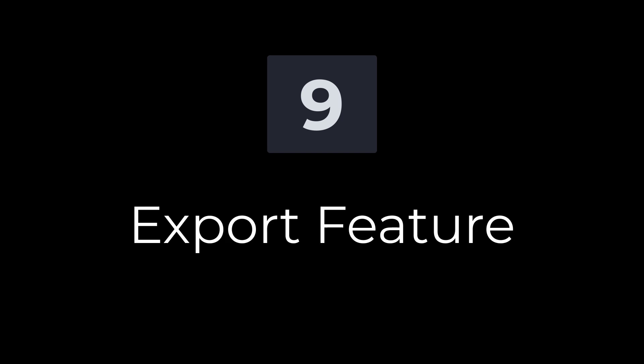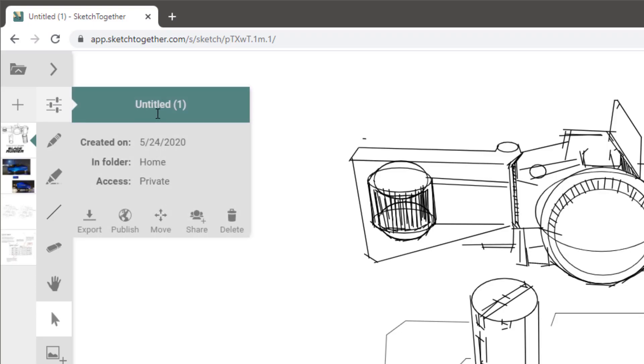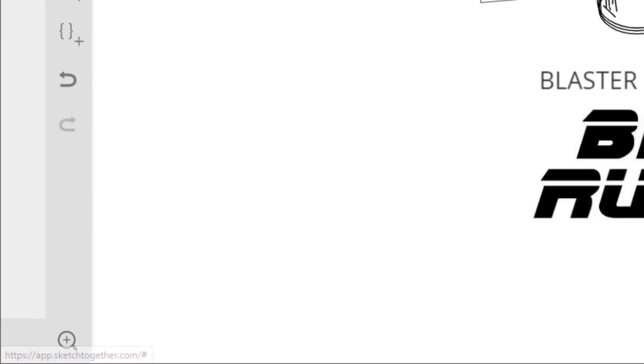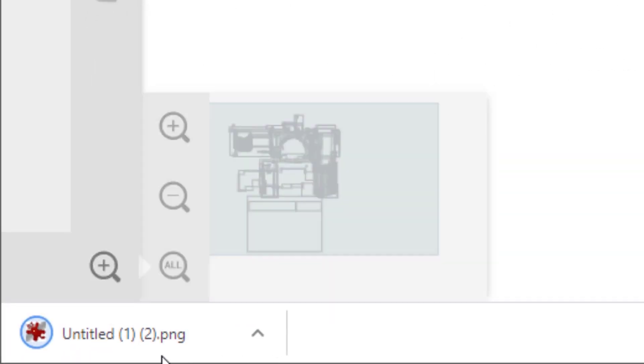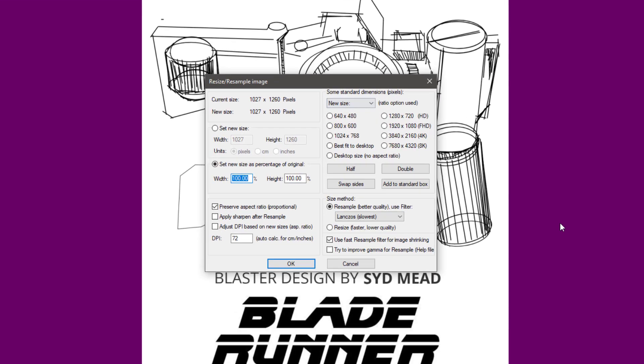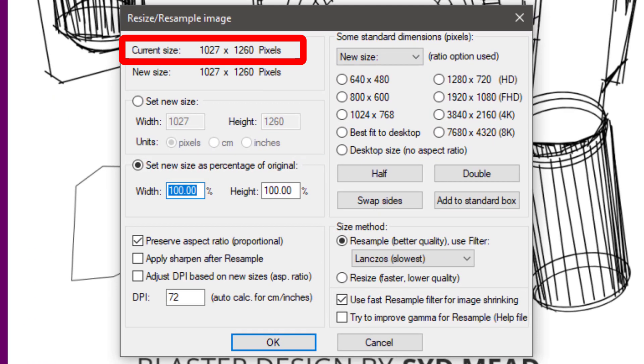Number nine, export feature. As expected, Sketch Together exports great resolution PNG images of my sketches. And they're talking about someday exporting vectors as SVG. We'll have to wait and see.